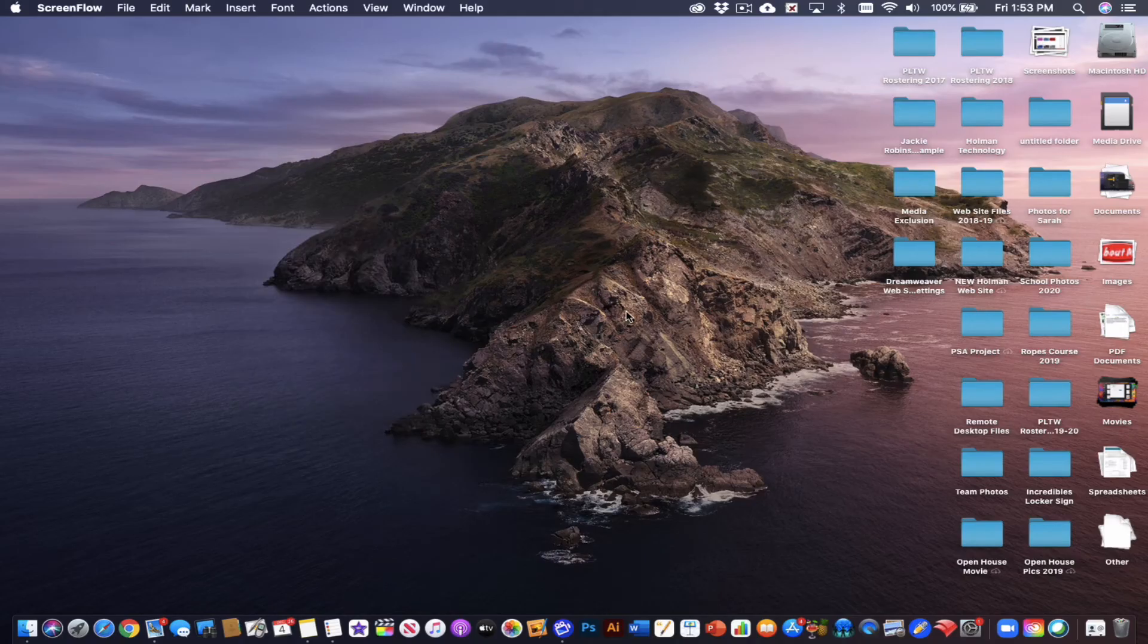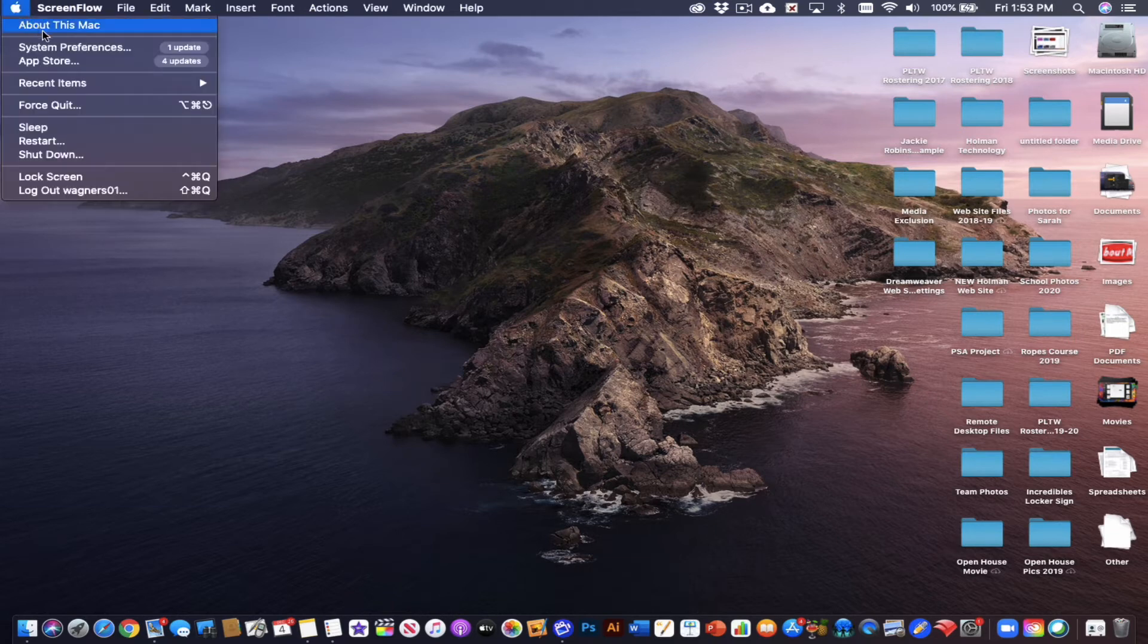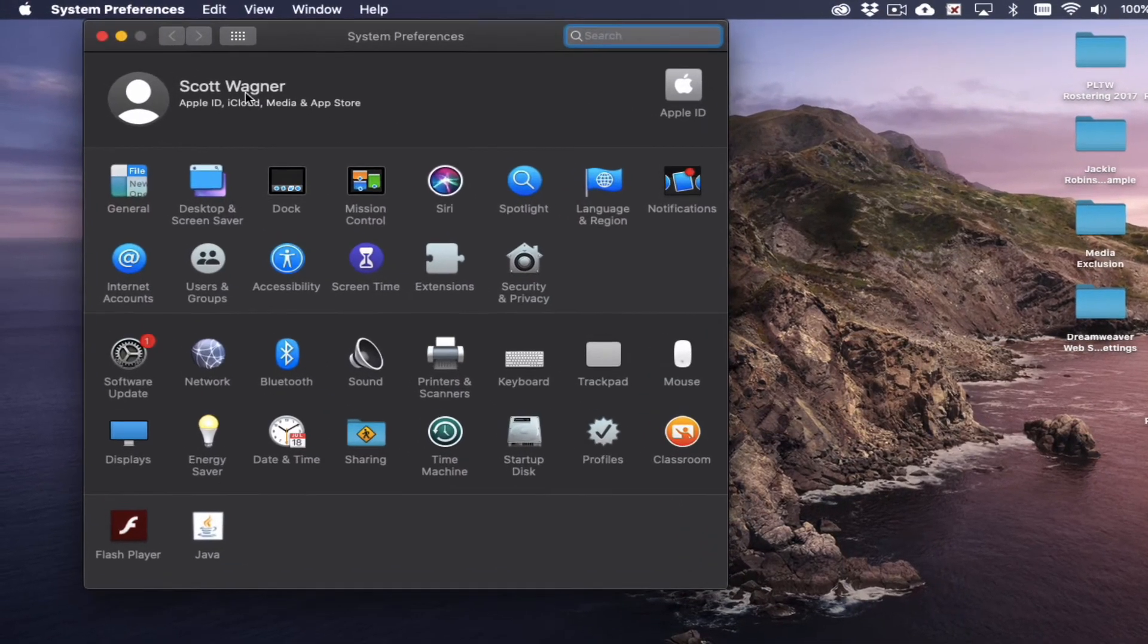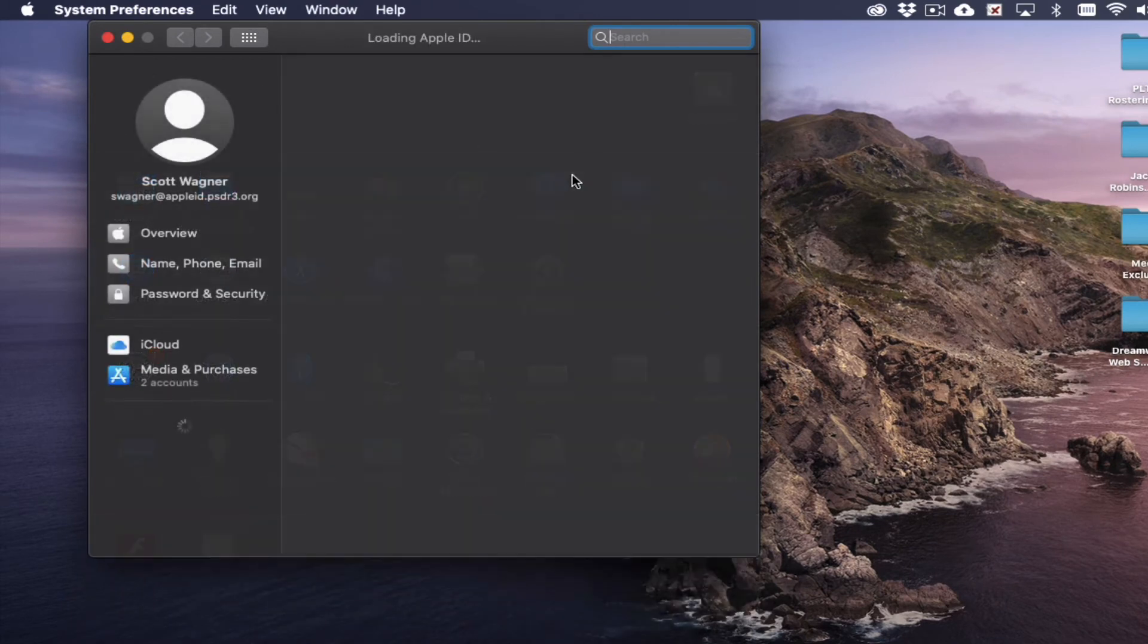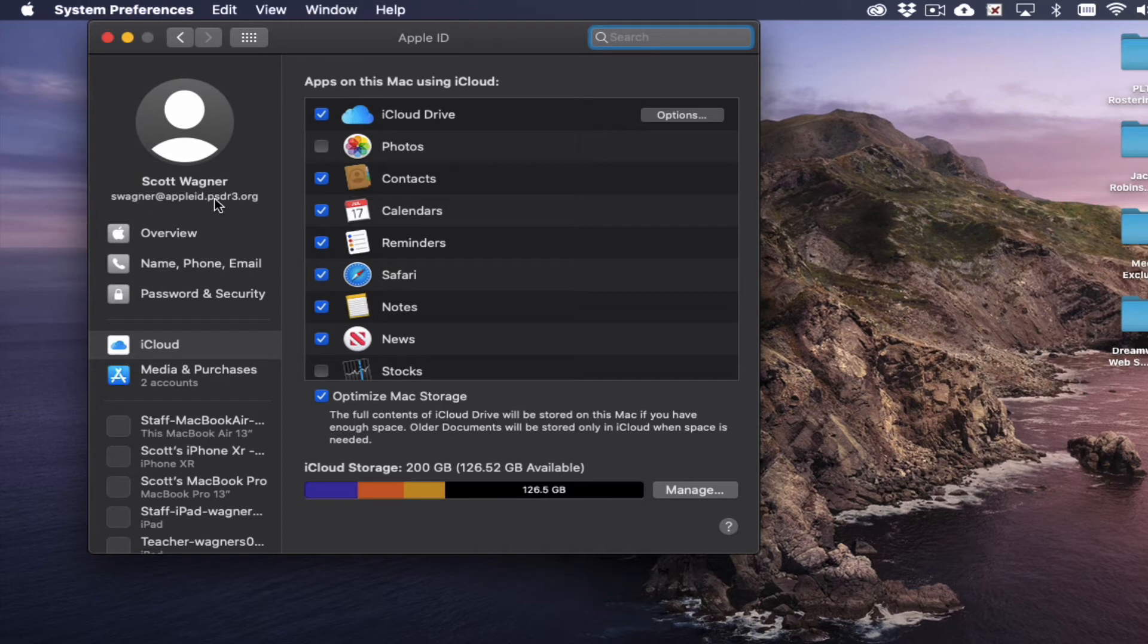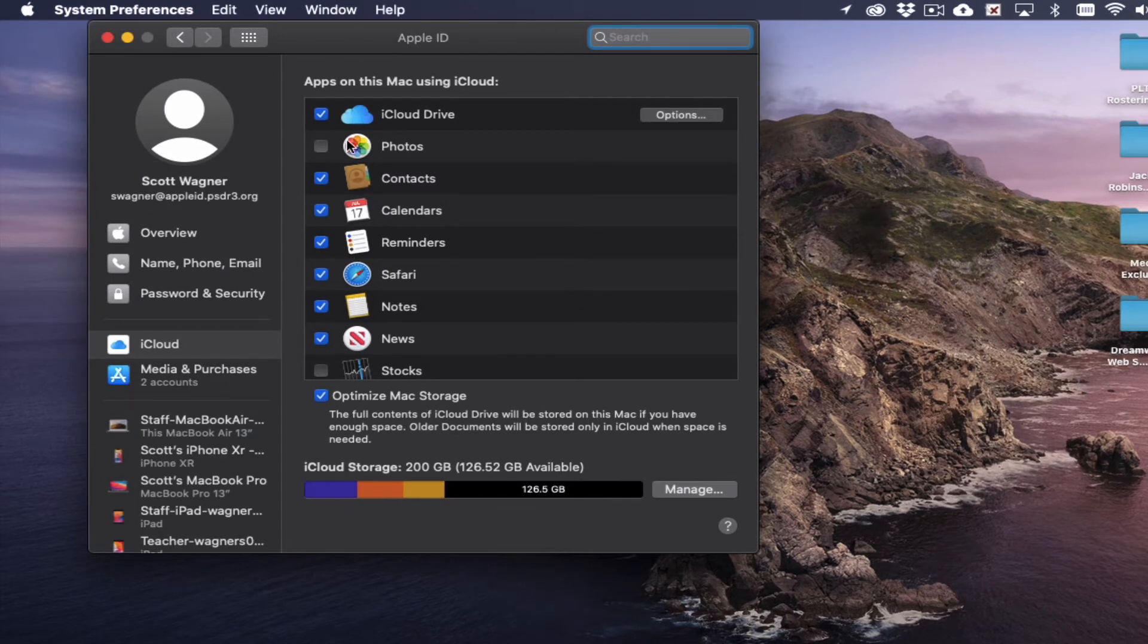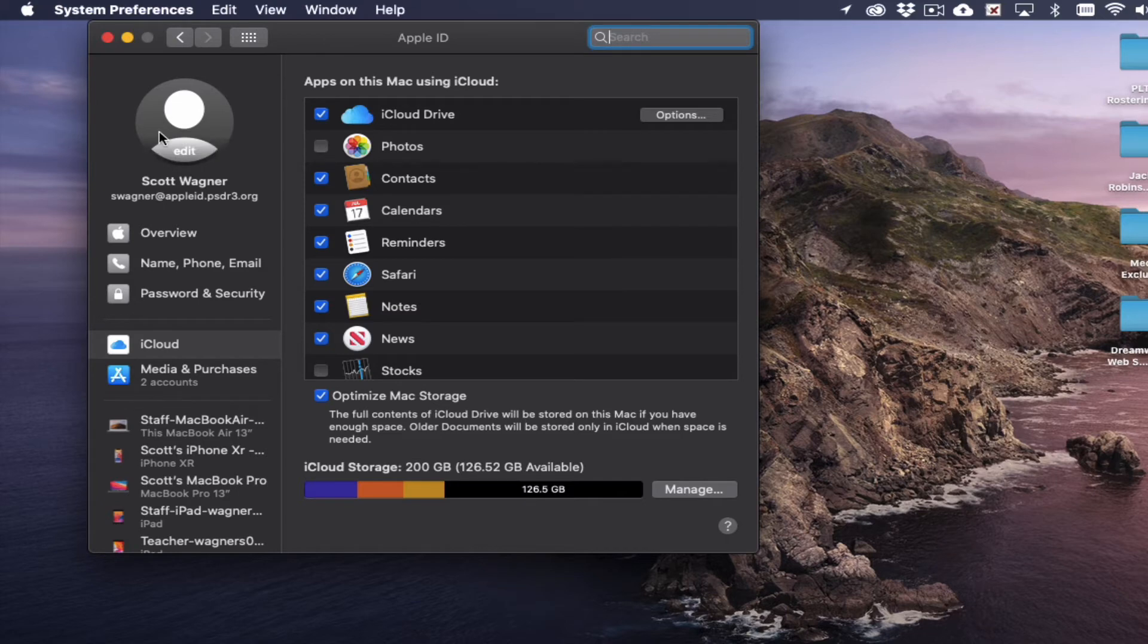So now I'm going to switch things over to my work computer. My work computer is signed in to my managed Apple ID. This is my Apple ID provided to me from the school district, and I know because that is the appleid.psdr3.org account. Now I do need to make sure that I have the apps that I want to be sharing enabled in my iCloud.